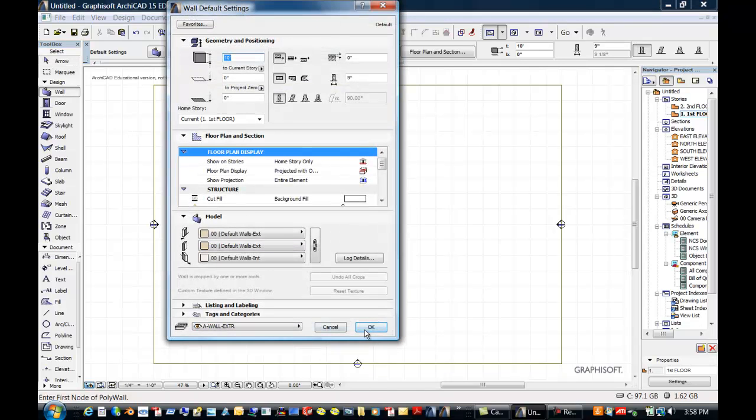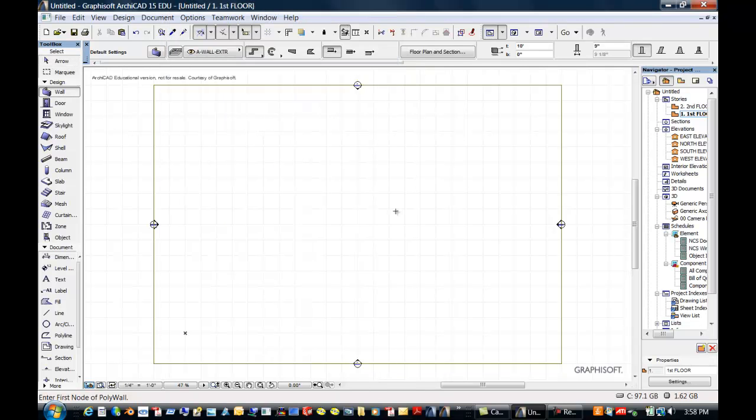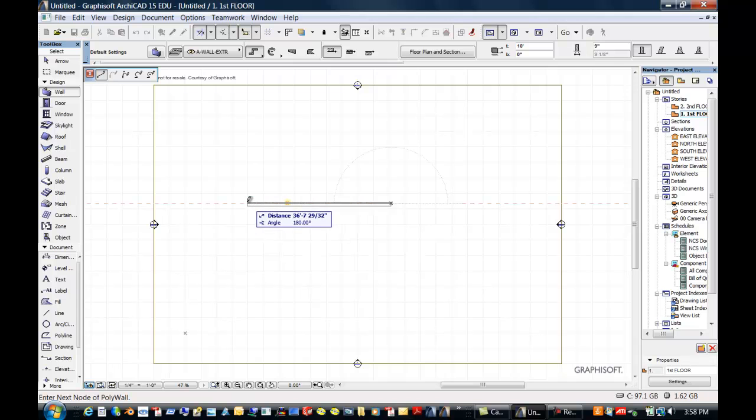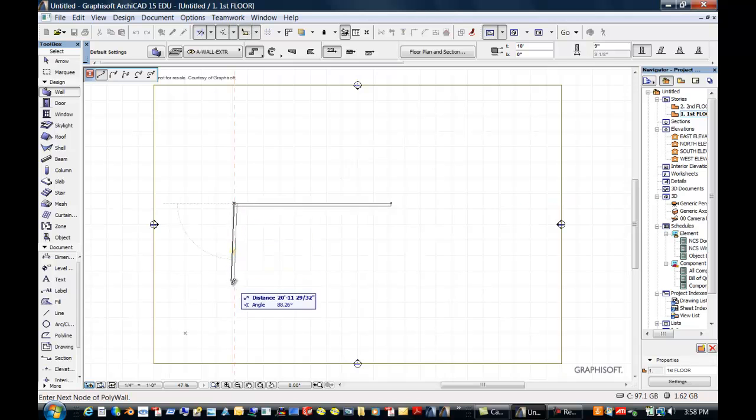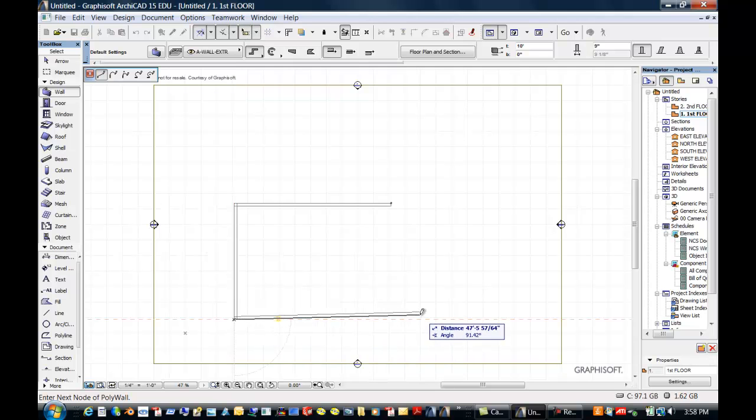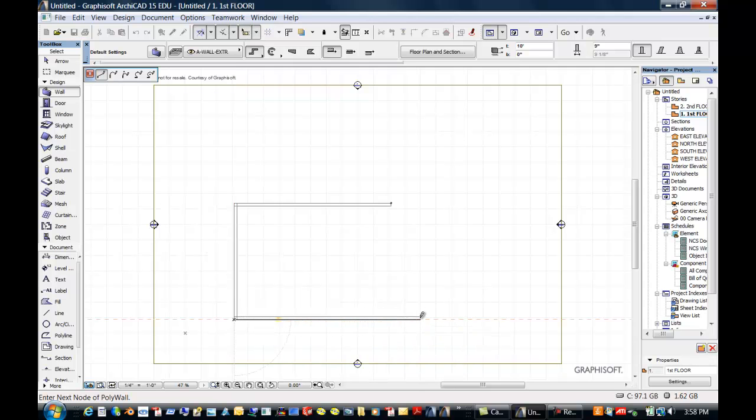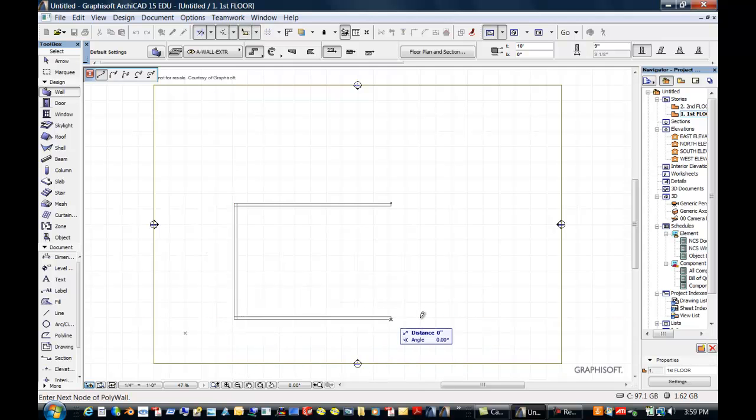We're going to put in a few walls here. We're going to take the default walls, and let's go ahead and put in a 40-foot by 30-foot wall here using directional input.